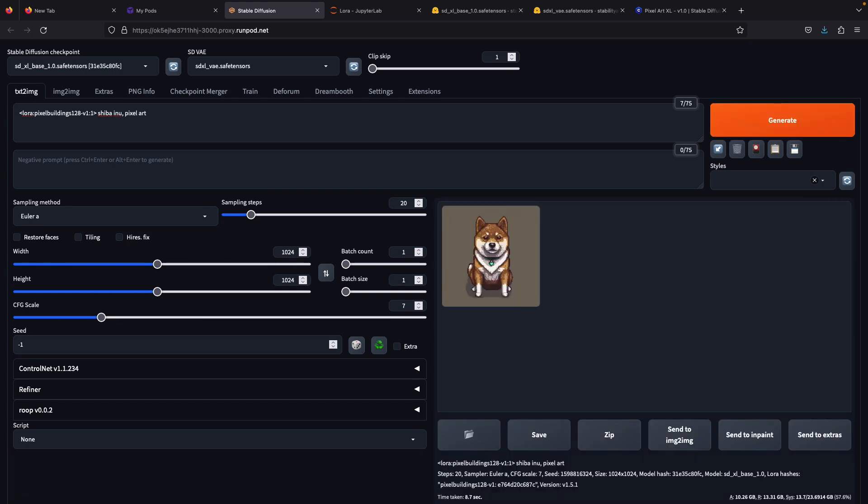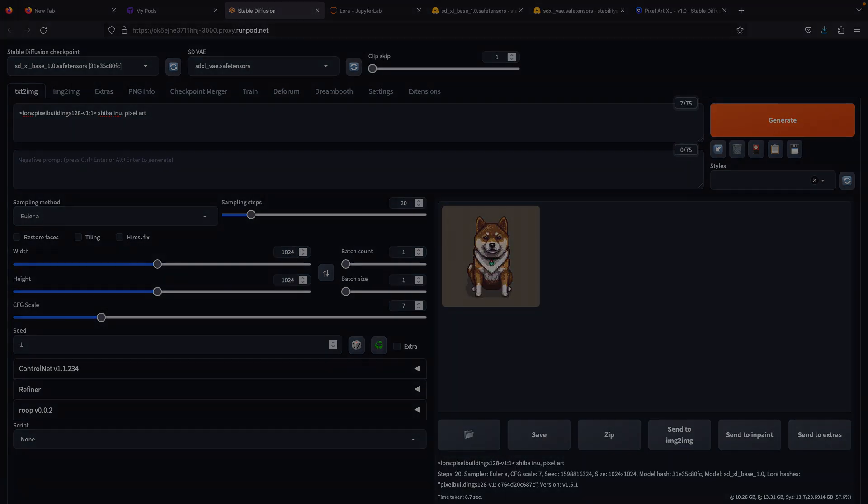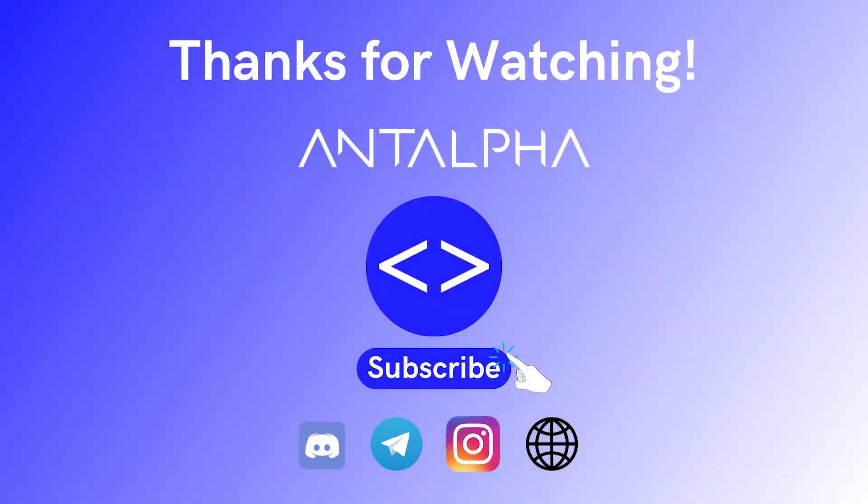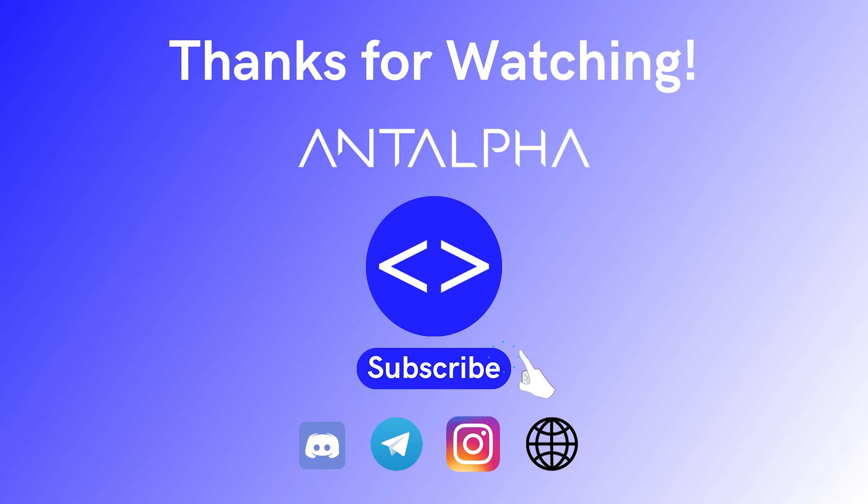That's all for today's video. If you like this video, don't forget to subscribe and like. If you have questions or want to have discussions with us, feel free to comment below or join our discord community. All the links will be in the description box below. Until next time.